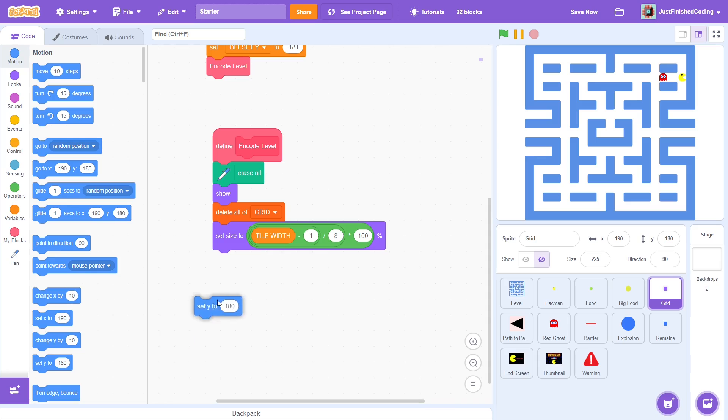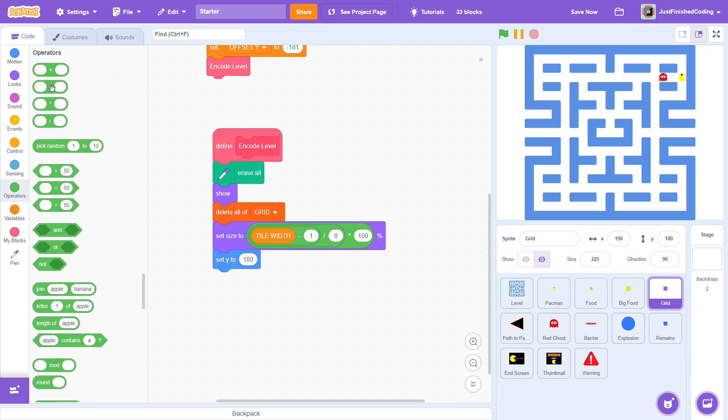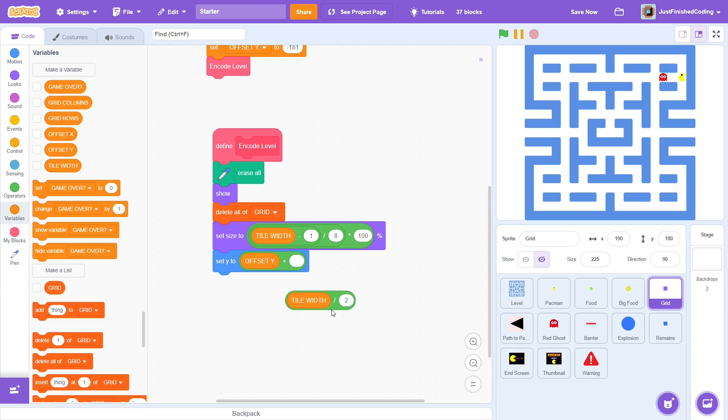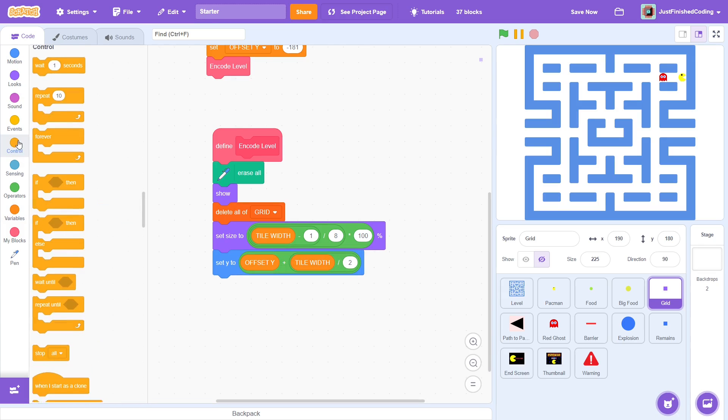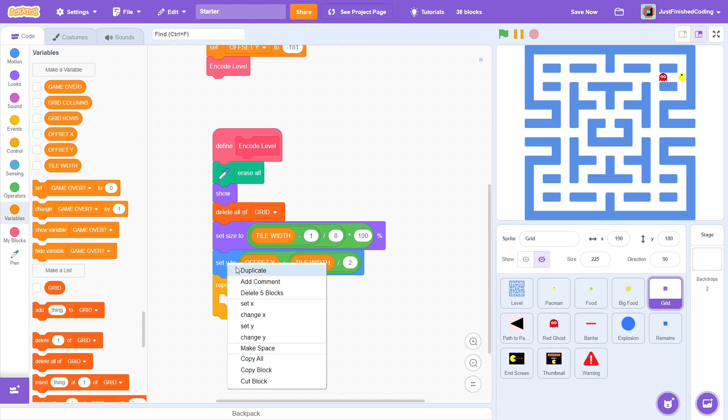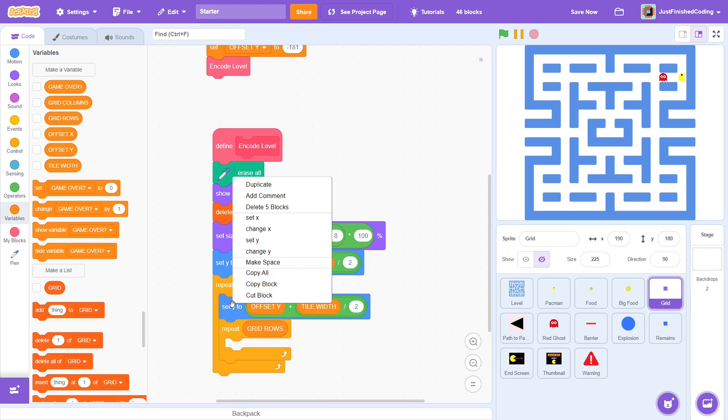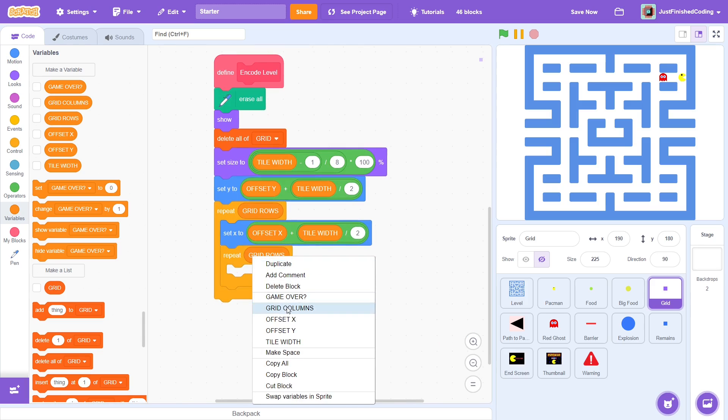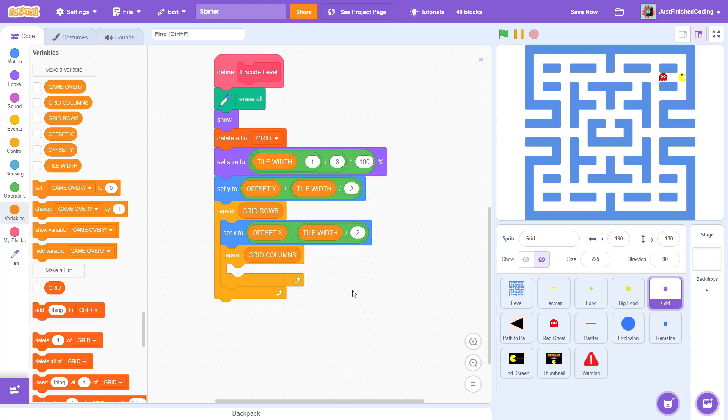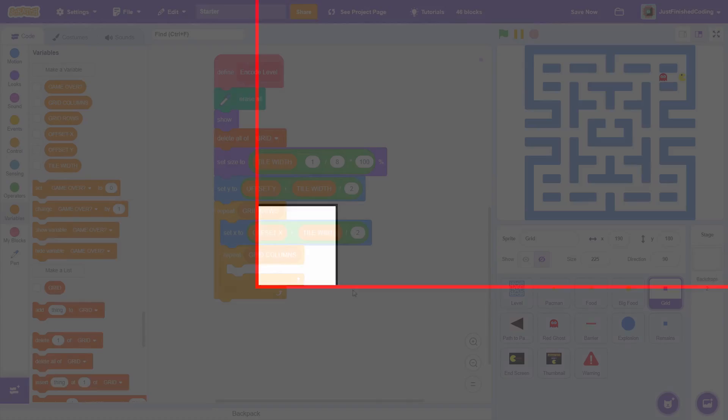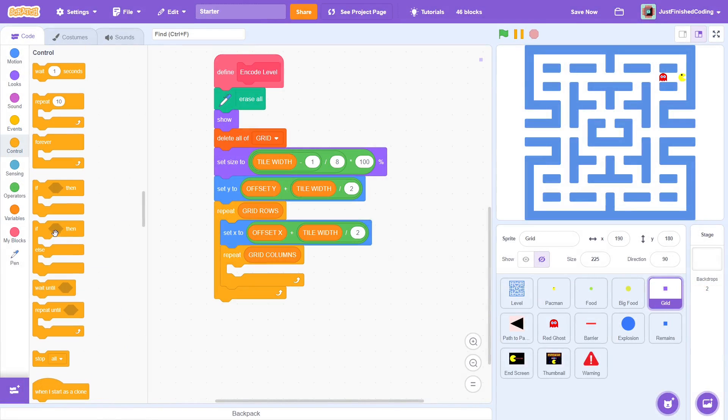Now, set y to offset y plus tile width divided by 2. Repeat grid rows and each time set x to offset x plus tile width divided by 2 and then repeat grid columns. In essence, at the start of the nested loop, we are moving to the tile at the bottom left. Offset x comma offset y refers to the bottom left point. So, to go to the center of the bottom left tile, we change x and y by half of the tile width. This will ensure that the grid tile is perfectly snapped. Back to scratch.